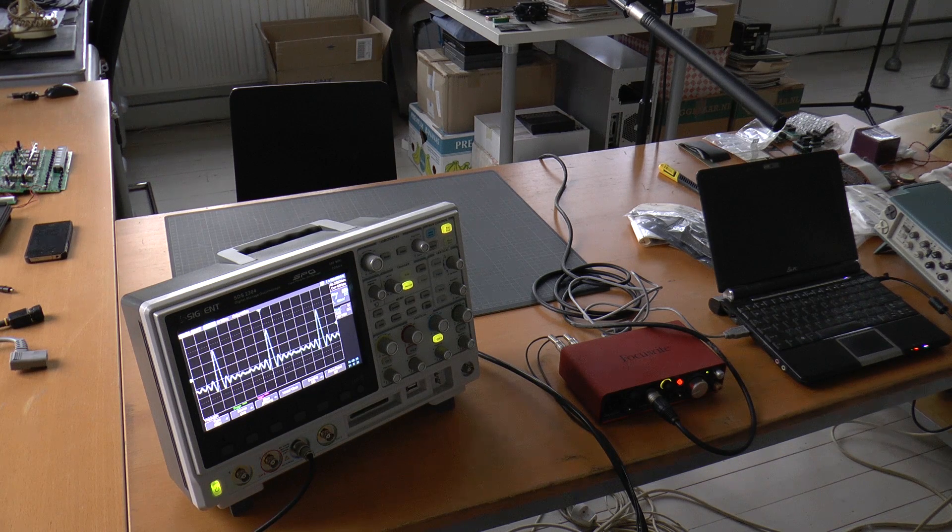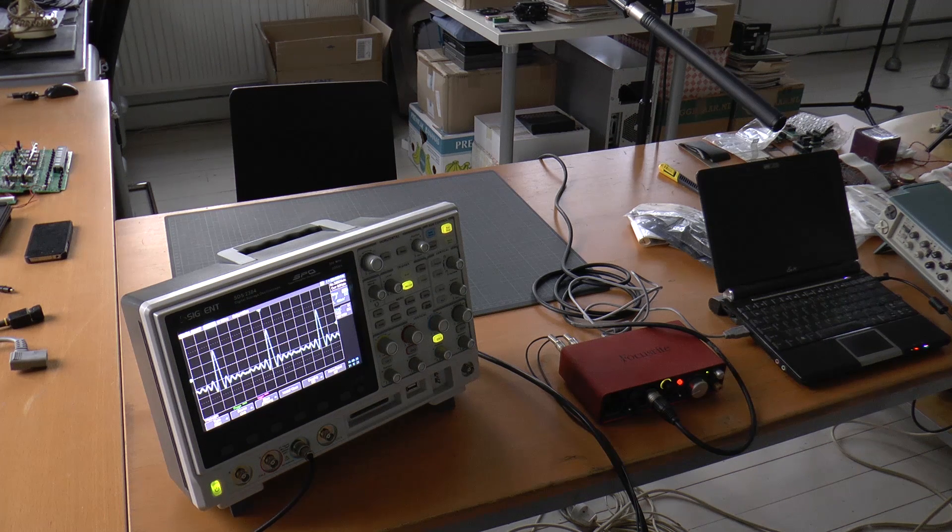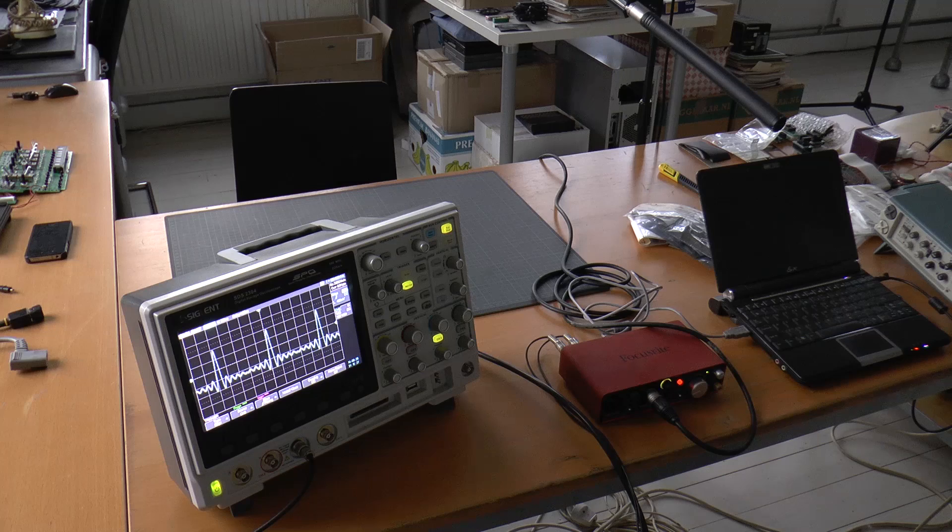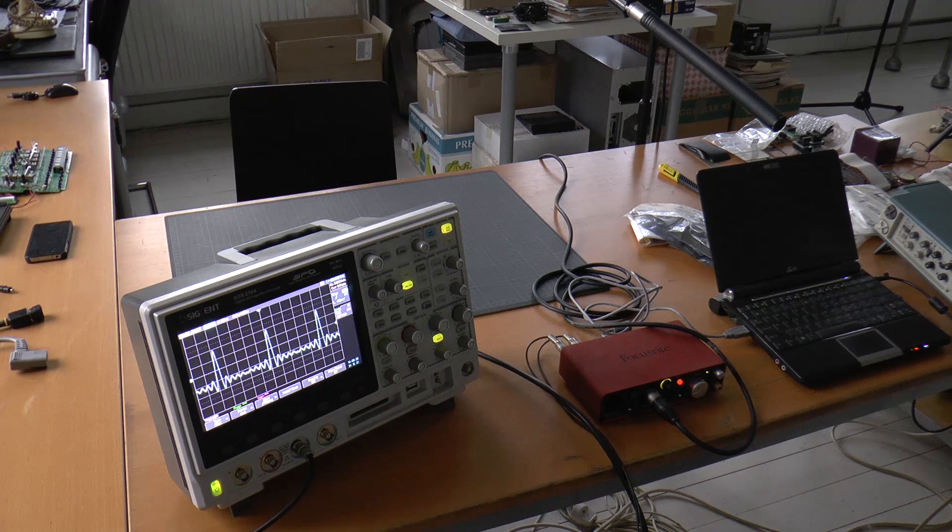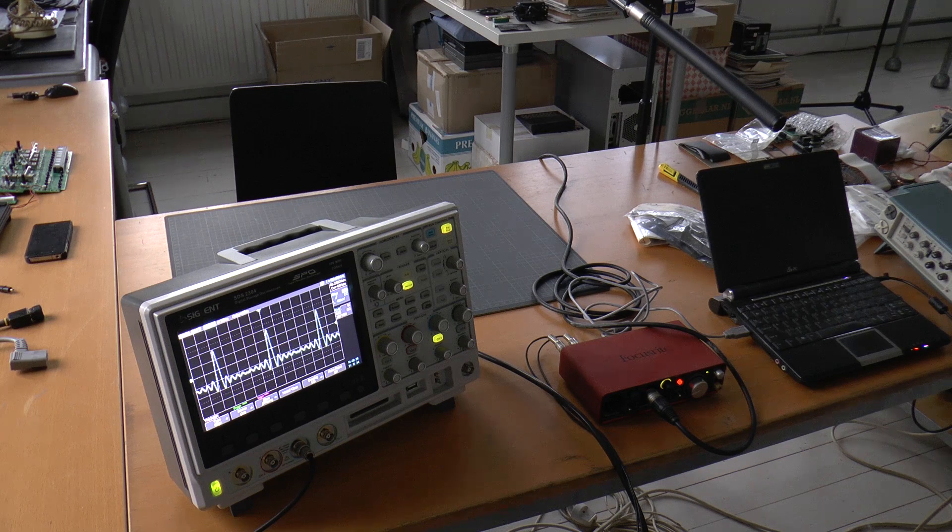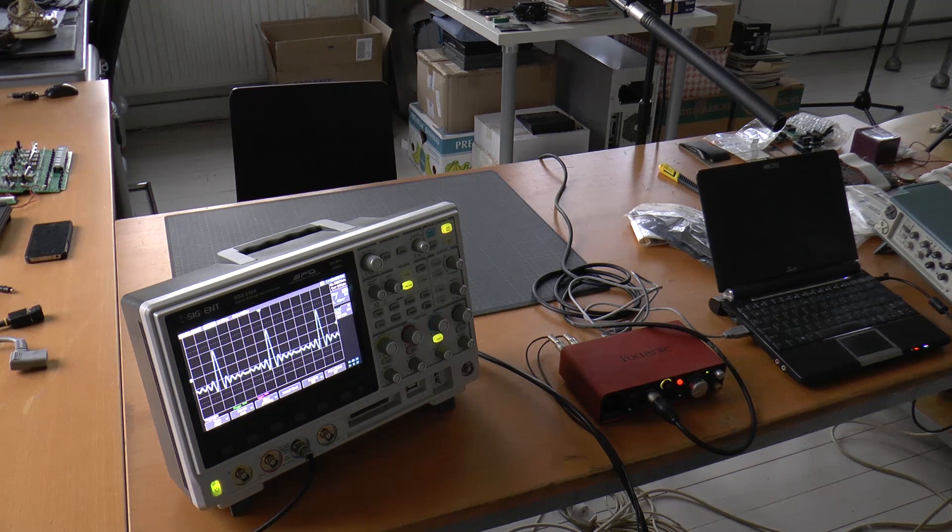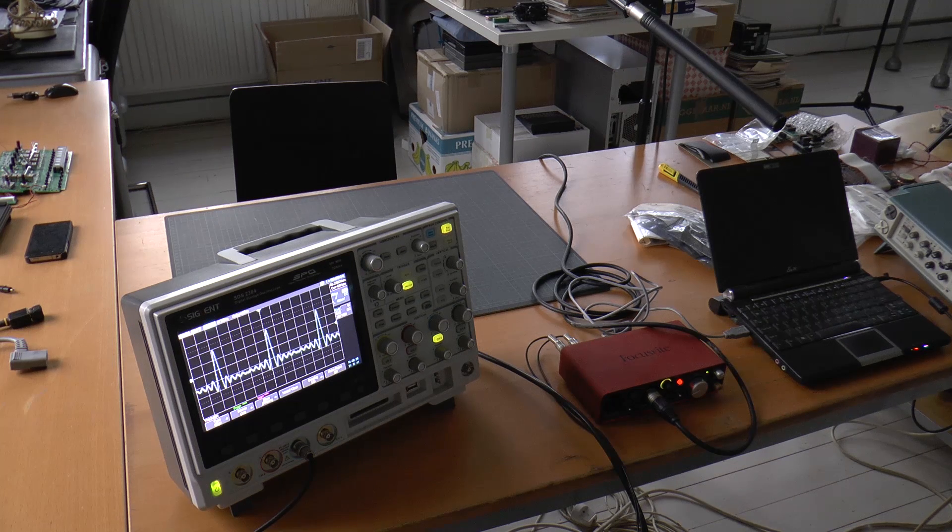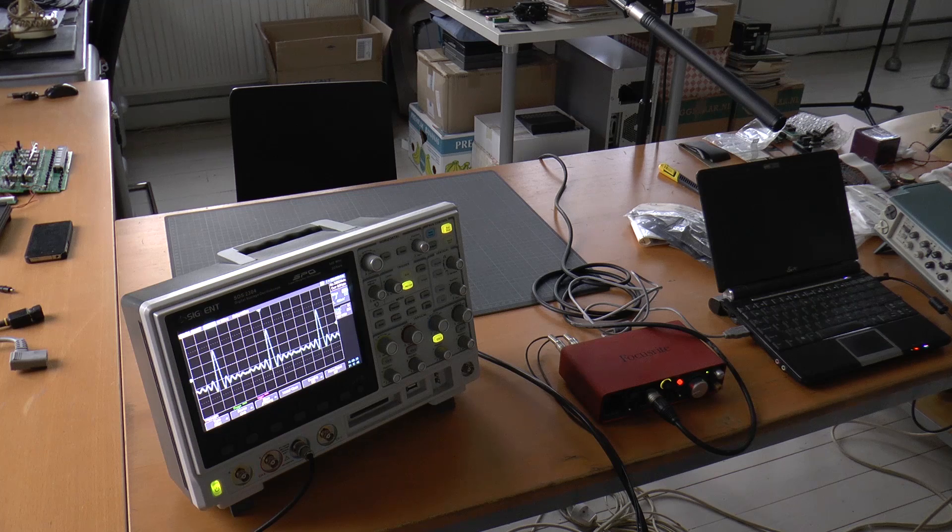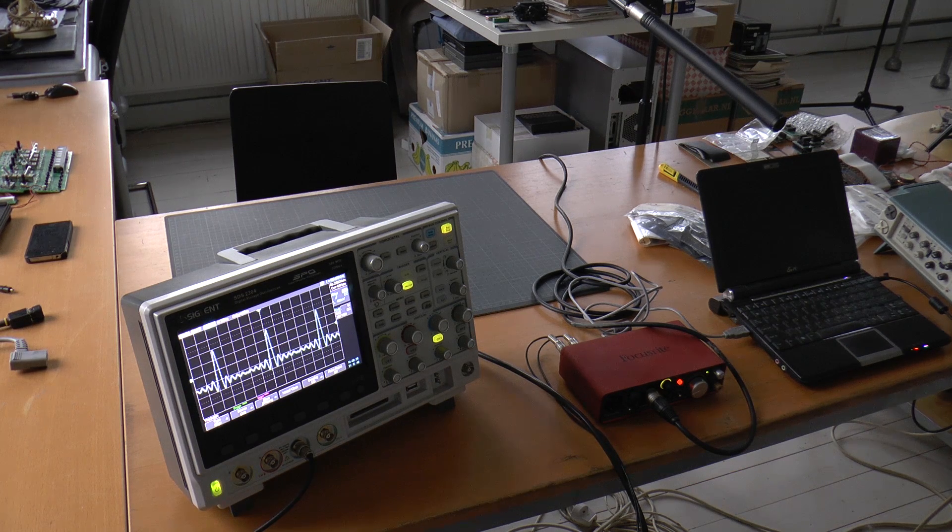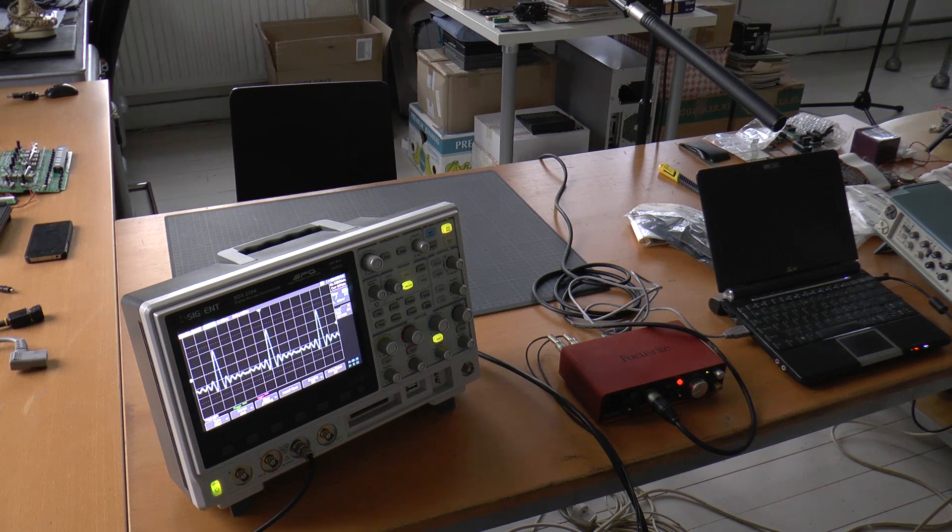The other thing is the Siglent's number of levels it uses. I did a lot of analyzing of images captured from the screen, and it's actually using 256 levels of grading, where the Rigel, even though they claim that in advertising, never uses more than 64 levels for a waveform. So the Siglent is doing true 256 level grading.